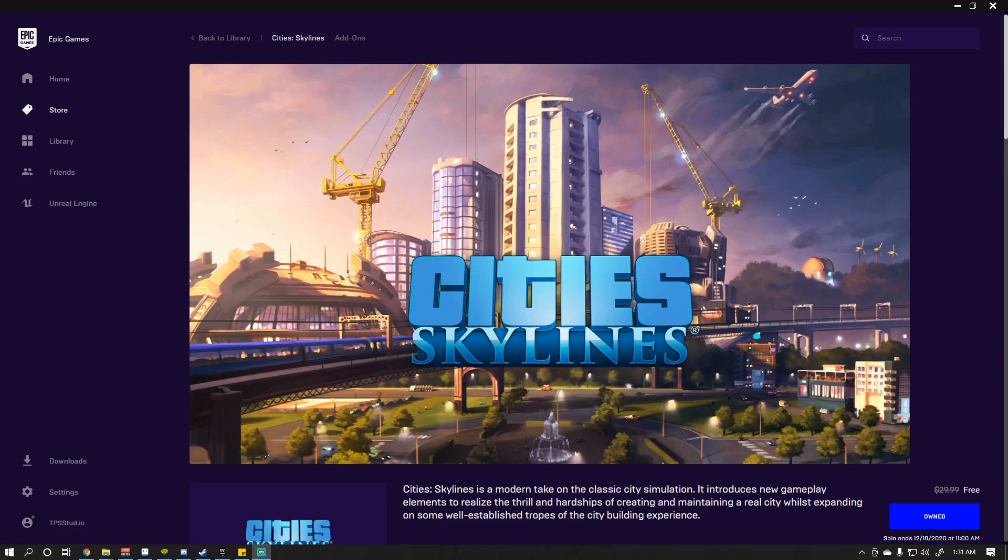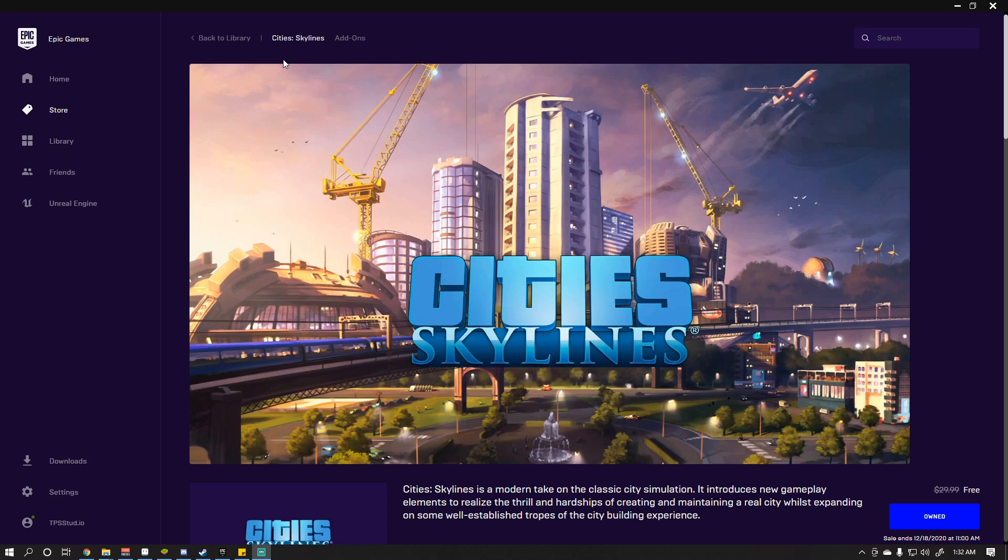Alright, hey guys, TPS Studio here, and today we're actually going to show you how to download and install mods for Cities Skylines. And this is the version for the Epic Games launcher, so if you use Epic Games and you see that they come out with free games all the time, they don't have a lot of mod support. They only really have it for one, maybe two games, I think, at the moment.